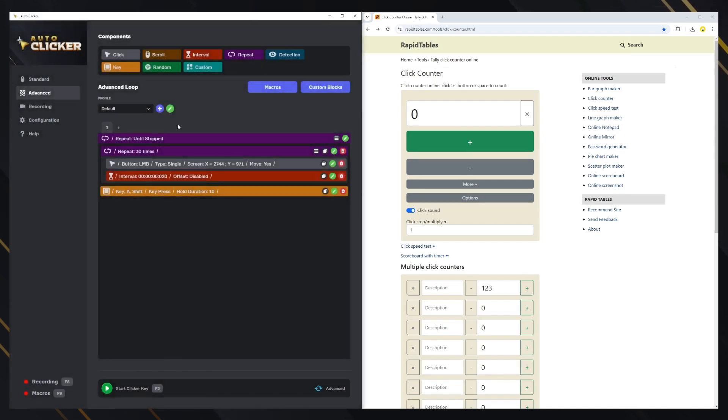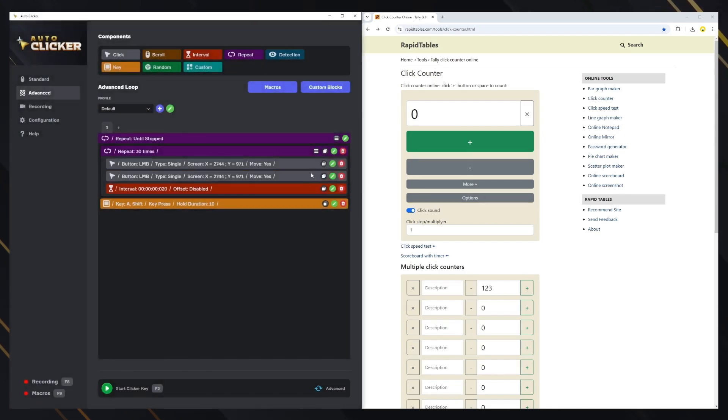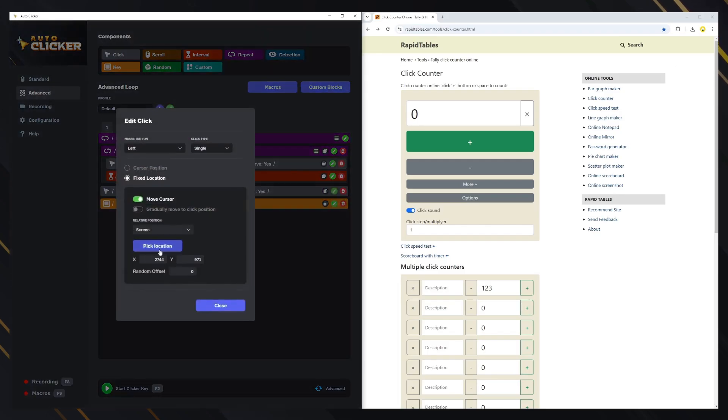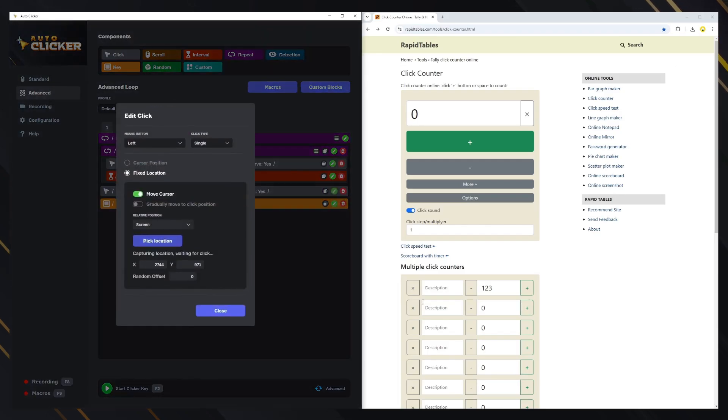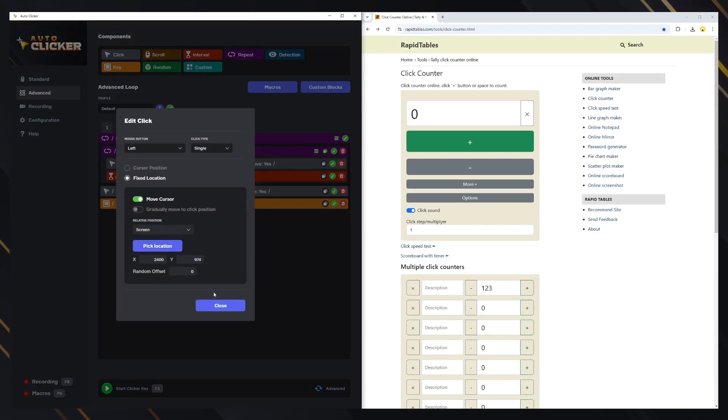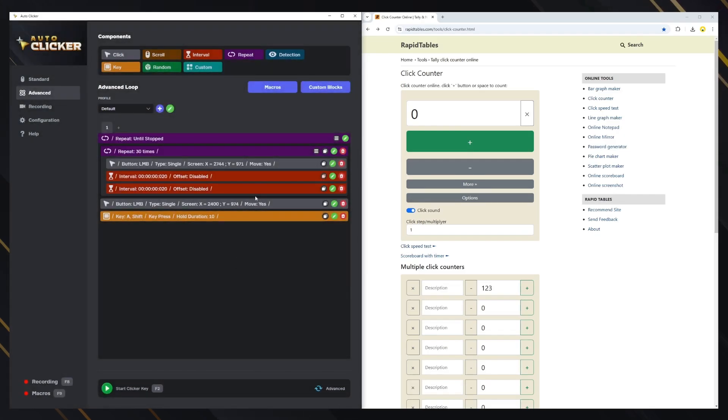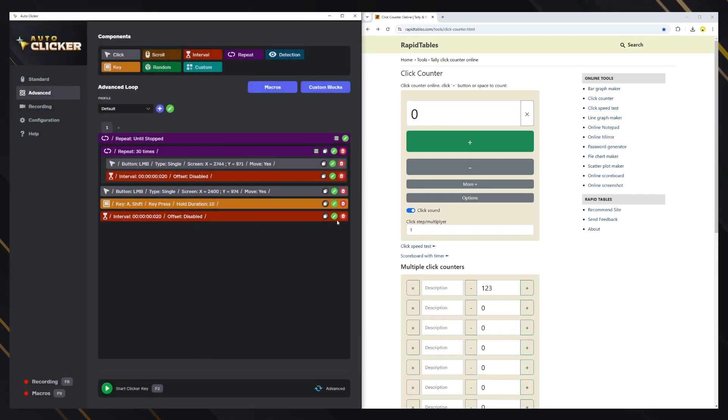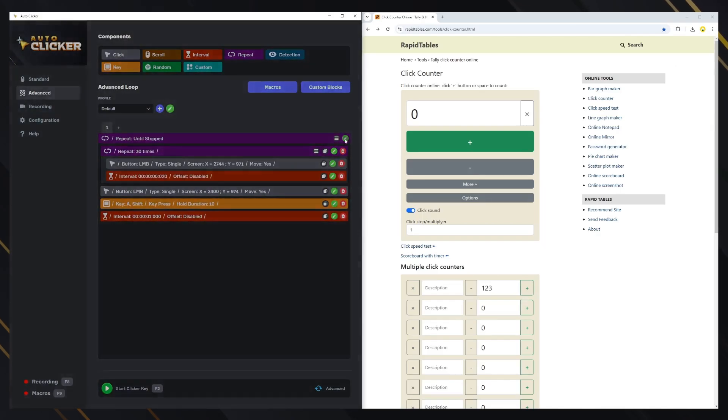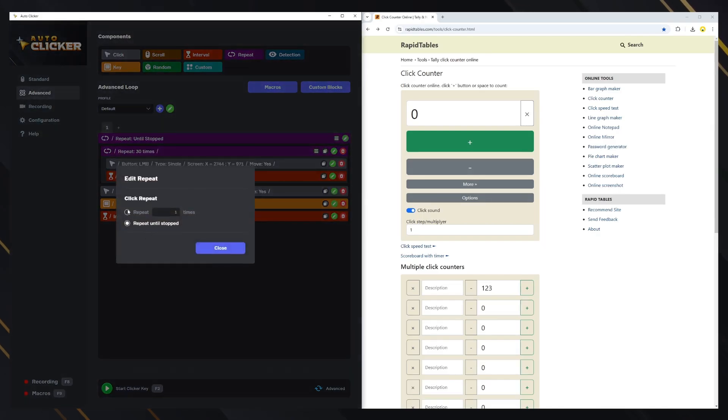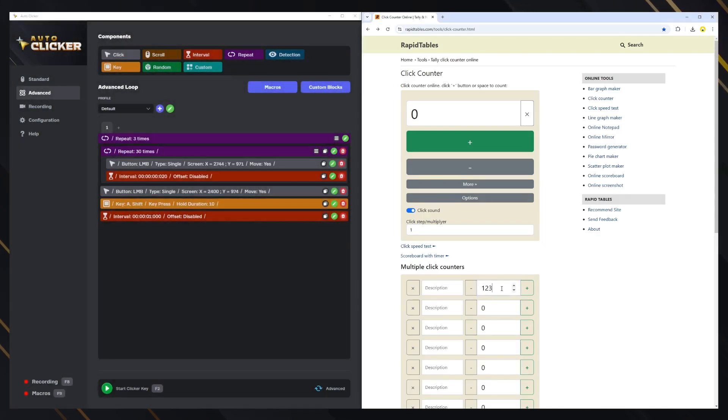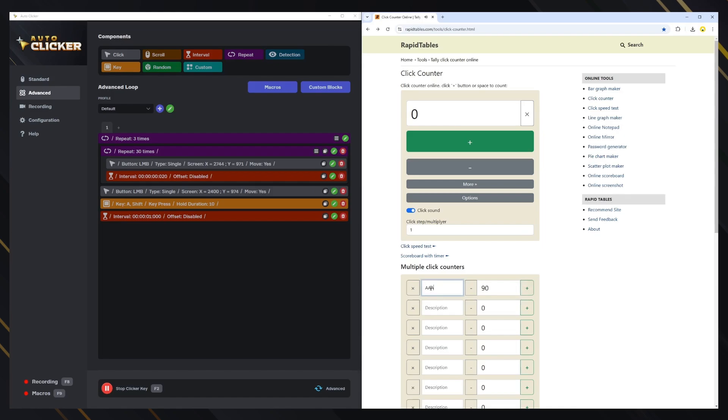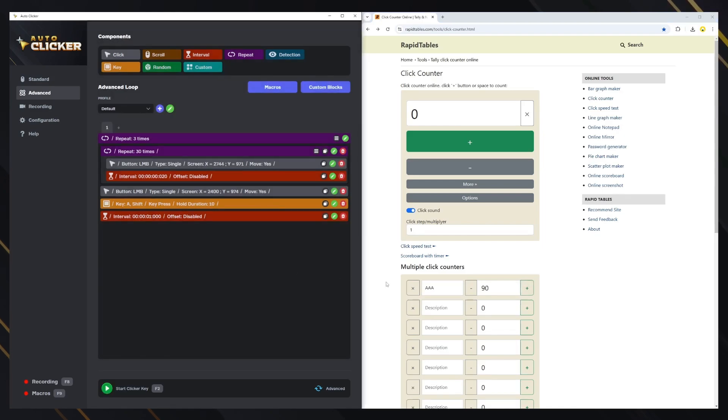Let's add a click on the description box to make it click there before pressing the A key and also add a one-second interval before repeating the process. I'll set everything to repeat three times. Let's see what happens. Good.